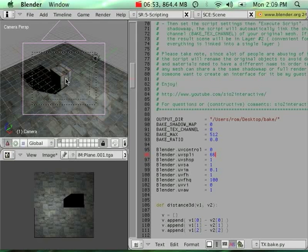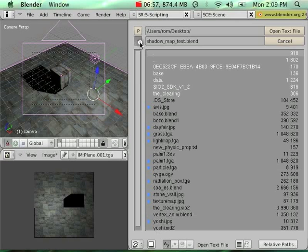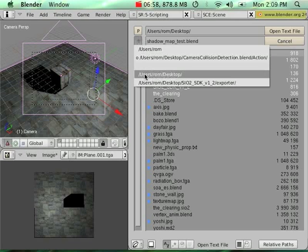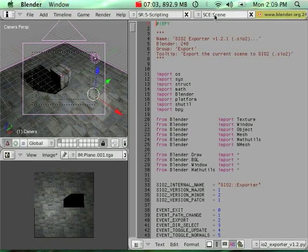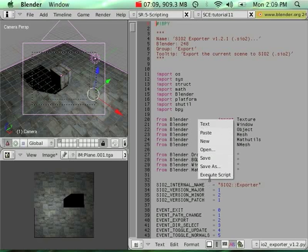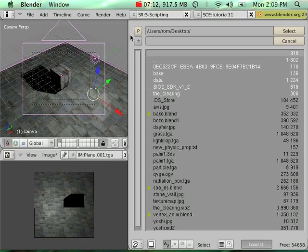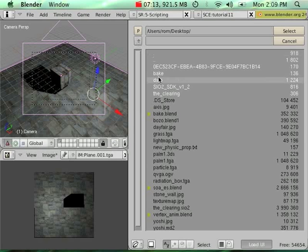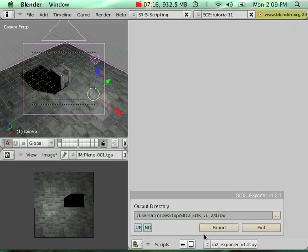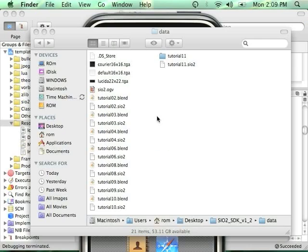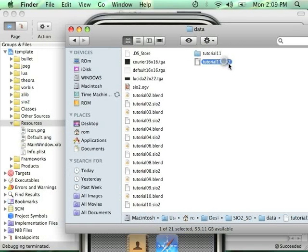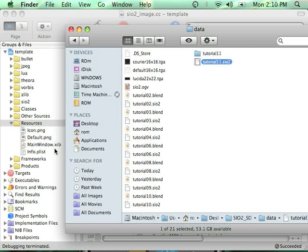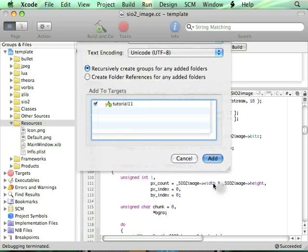Select everything. Now I'm going to search for my standard SiO2 exporter. For the scene, I'm going to rename it tutorial 11. Everything is selected in my first layer. Execute the script, modify the output path to point to the data directory of my SDK, and export. I'm going to go back to Xcode and link my tutorial11.SiO2 with my Xcode project inside the resource directory.